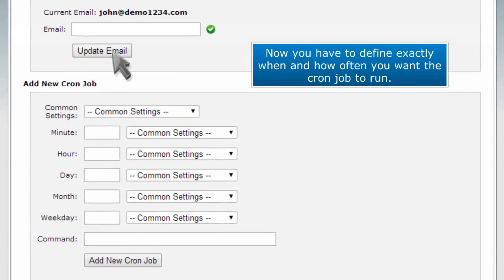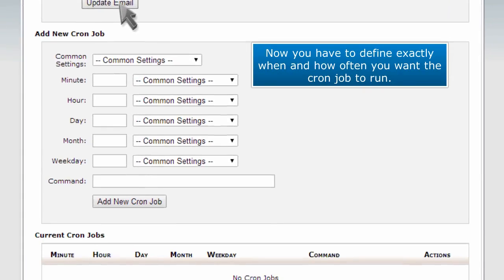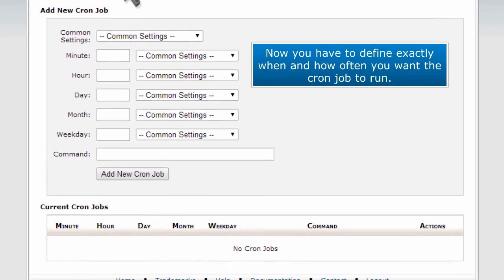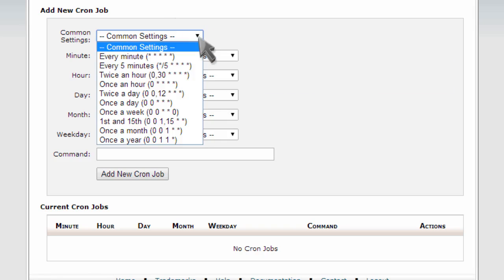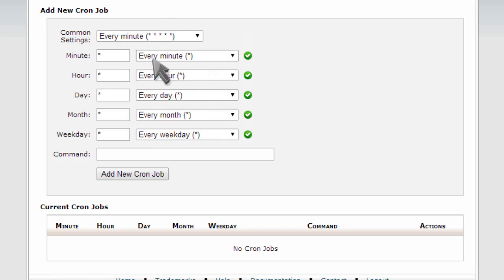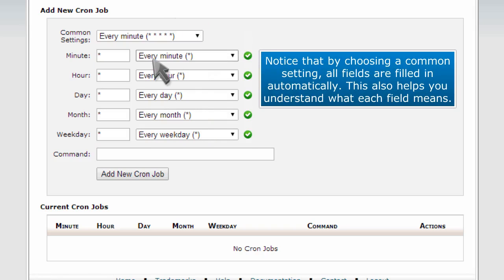Now you have to define exactly when and how often you want the cron job to run. This is made easier by selecting one of the predefined common settings. Notice that by choosing a common setting, all fields are filled in automatically. This also helps you understand what each field means.